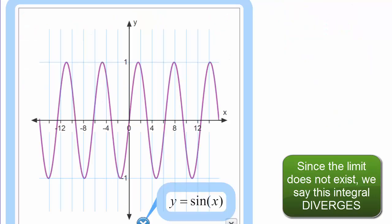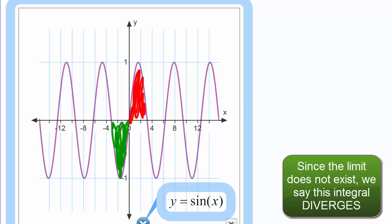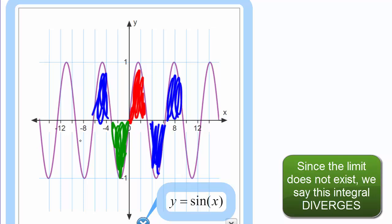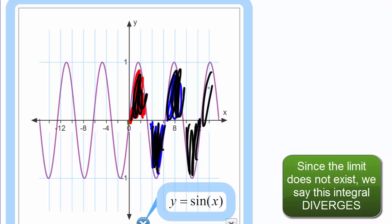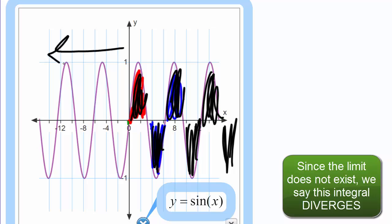Looking at the graph, we're finding all the area under the sine curve, starting at 0 and moving forward while also moving backward. If they went exactly together they would cancel, but since each direction goes off to infinity separately, we look at each one independently. The forward direction oscillates: positive area, back to 0, positive area, back to 0 — it never settles. The backward direction does the same. That's why we get does not exist.